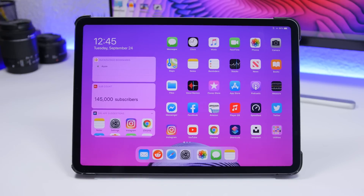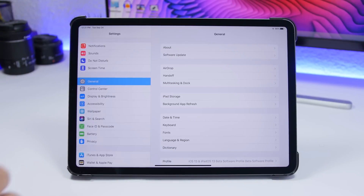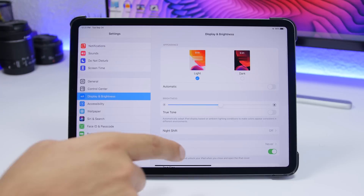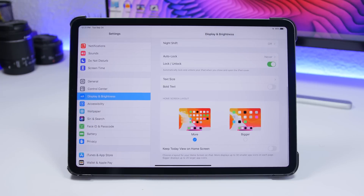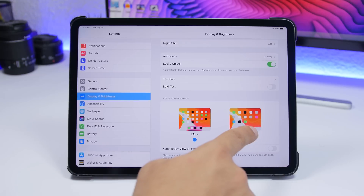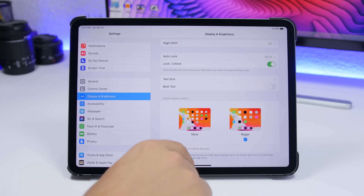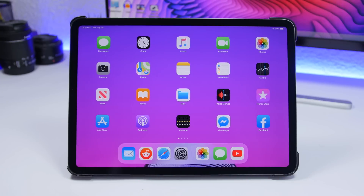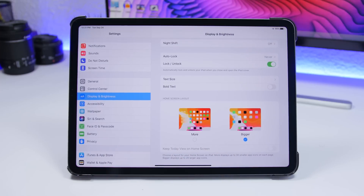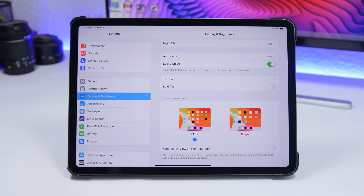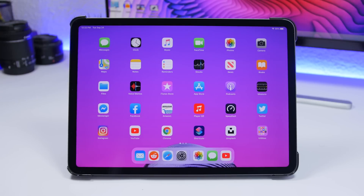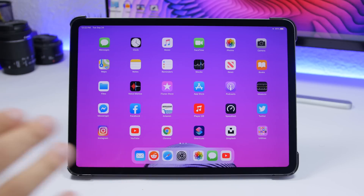The first setting I suggest you change is found under Display and Brightness. Scroll down and you'll find Home Screen Layout. On iPadOS you have two different versions - you can use Bigger, which shows fewer icons on the home screen, or I suggest you go to More, which gives you 30 icons on one page. That way you have more apps within one page on the home screen.